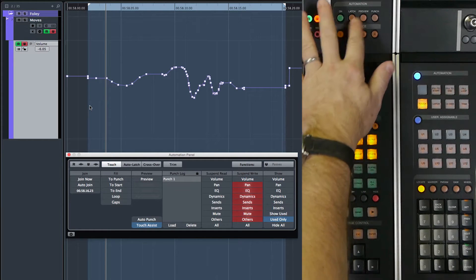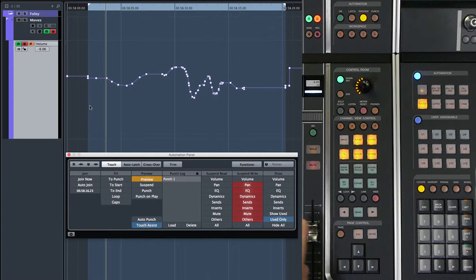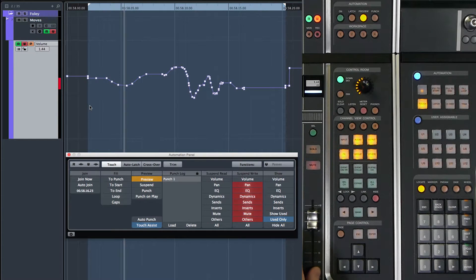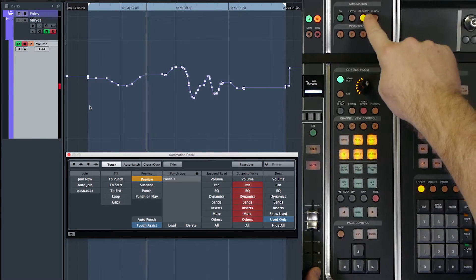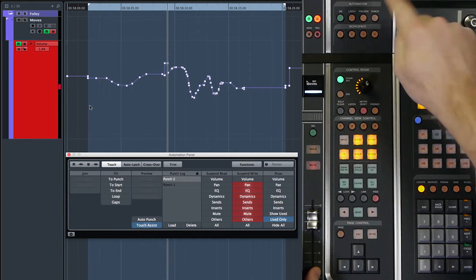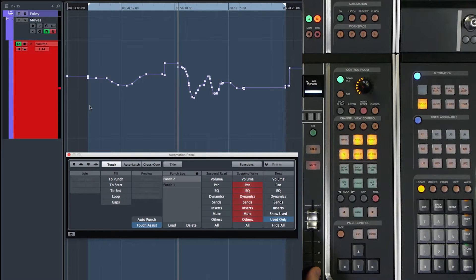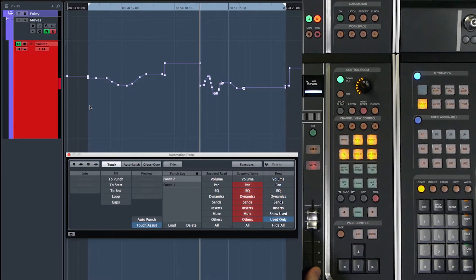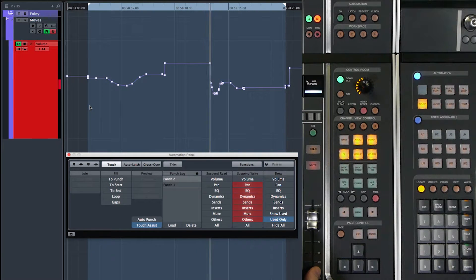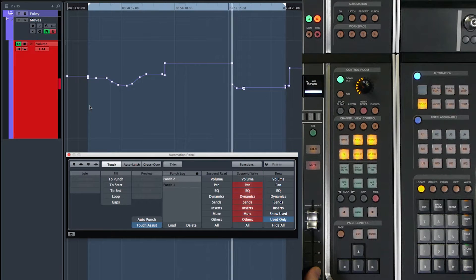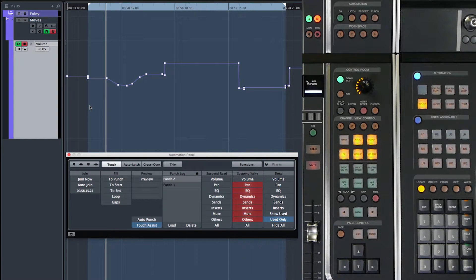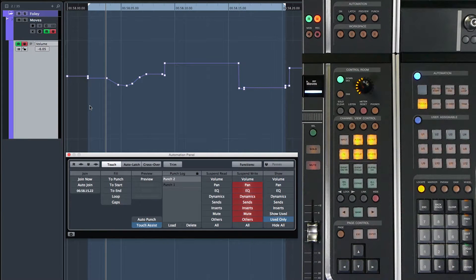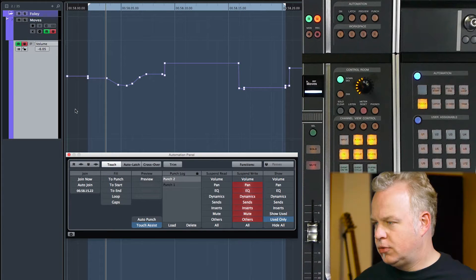So preview, touching that level, I'm turning the fader up. Now I want to punch that new setting in, punch. And now just wait for a little bit, write some of this value in. Whenever I'm done, I can stop. And now the preview value has been punched in to the automation lane.